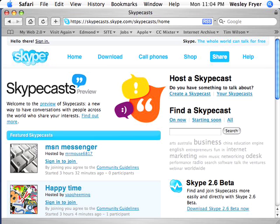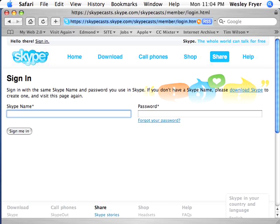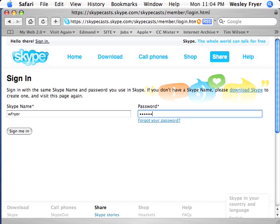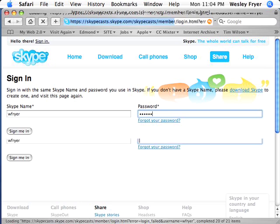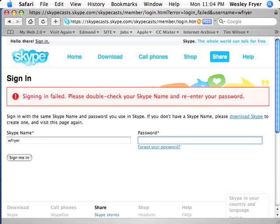The first thing to do is to go ahead and log in. Of course, if you don't have an account, you'll want to go ahead and set one up. I will just log in real quickly with my Skype username and password — it will help if I remember to type my password correctly.